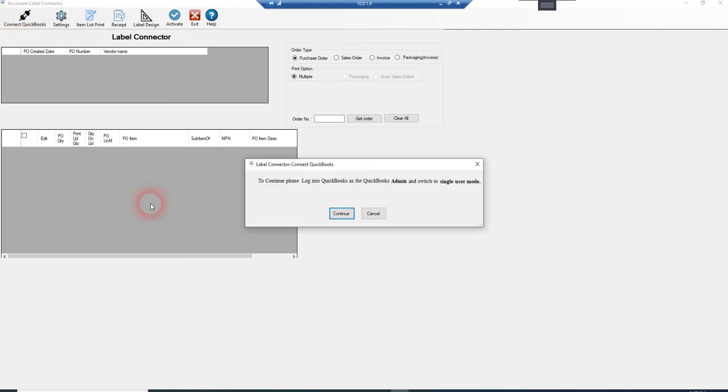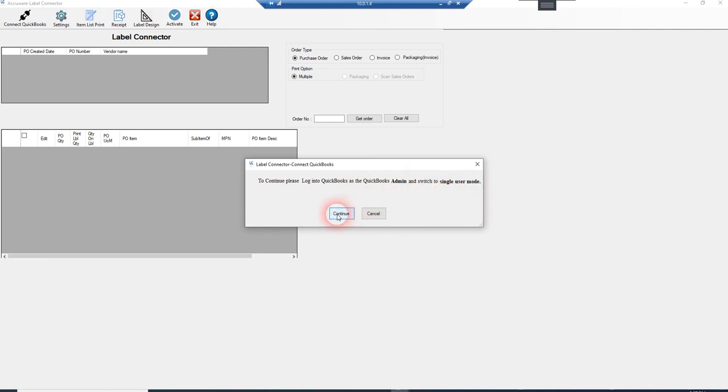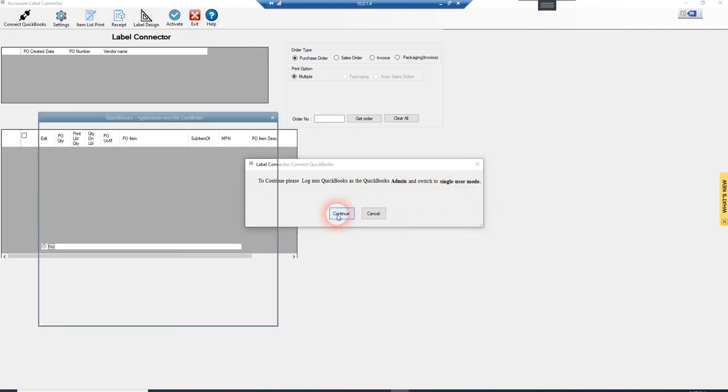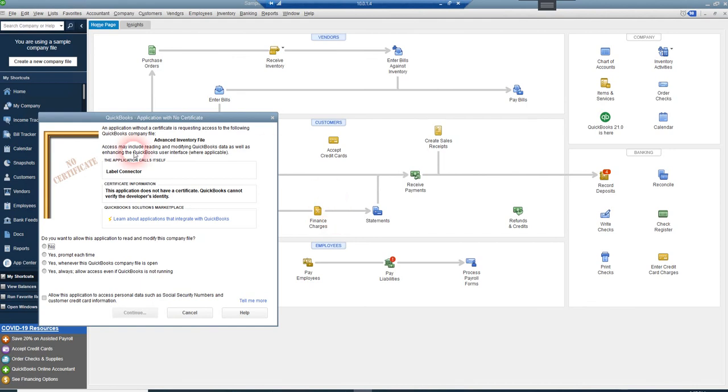And that's what our instructions say on this screen. You'll need to log in as admin and switch to single user mode. So we're going to go ahead and just press continue.